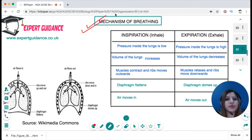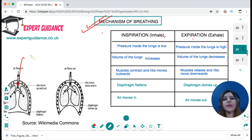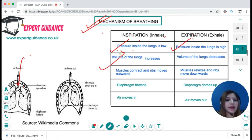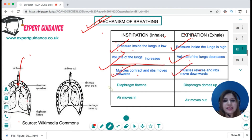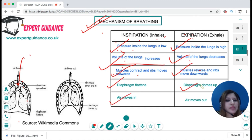The function of the respiratory system is breathing — taking in oxygen and giving out carbon dioxide. Air moves from high pressure to low pressure. For inspiration, pressure inside the lungs must be low, meaning lung volume must be high. The intercostal muscles contract and the ribs move outwards; the diaphragm flattens, increasing volume and drawing air in. For expiration, the ribs relax and move downwards; the diaphragm domes up, decreasing volume and pushing air out.